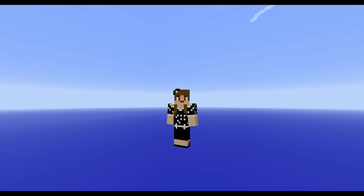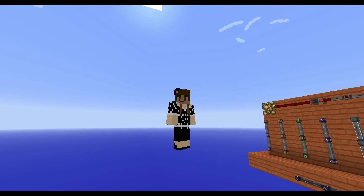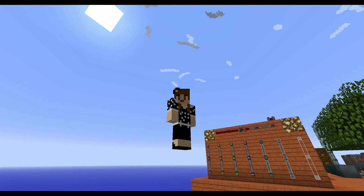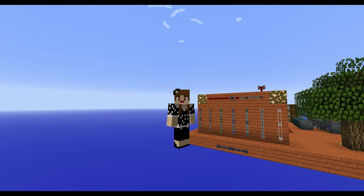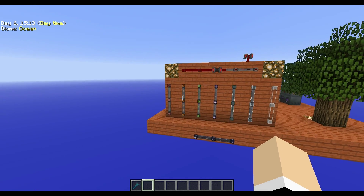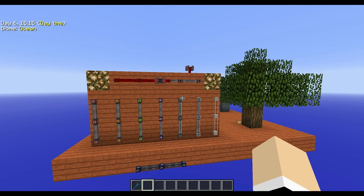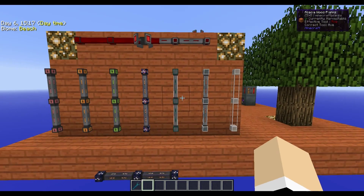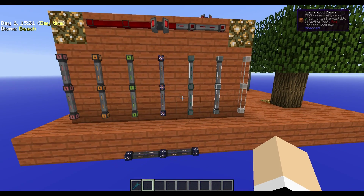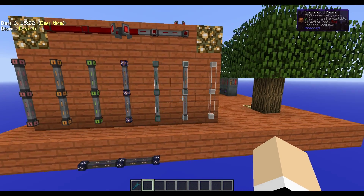Welcome back, I'm Nicole BW, and this is a tutorial for Ender IO conduits. There are many different conduits from the Ender IO mod pack, so let's get started.